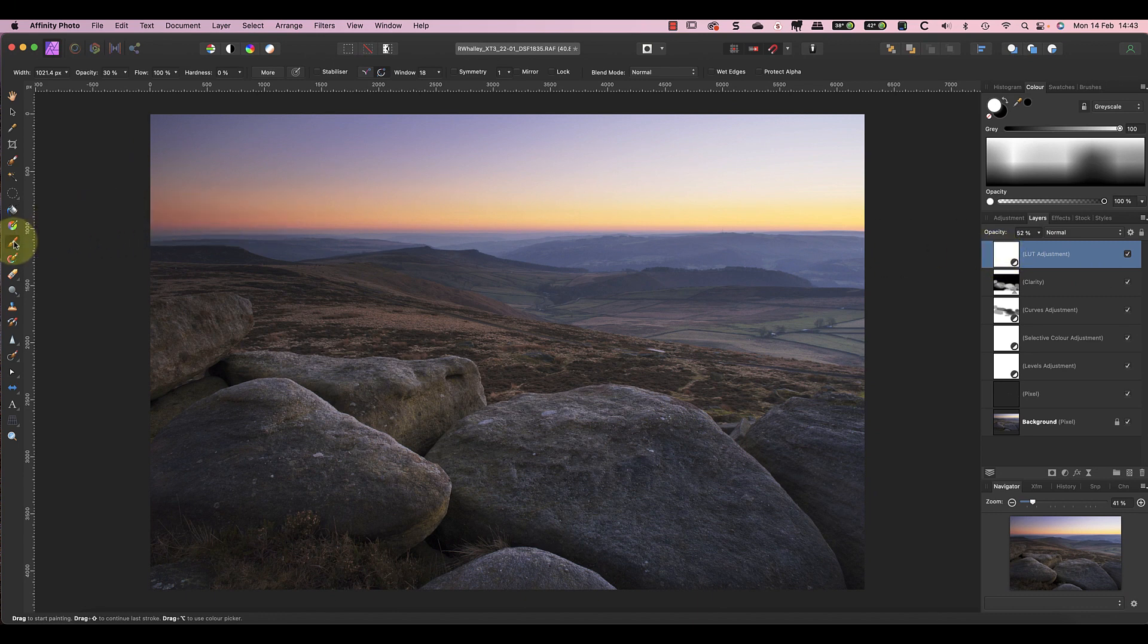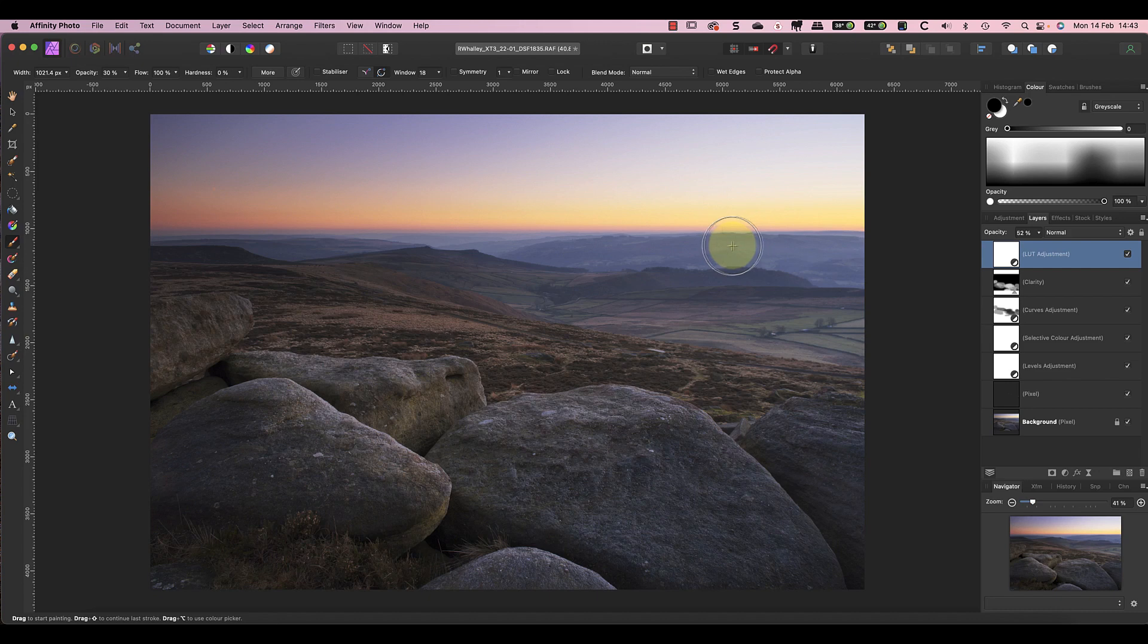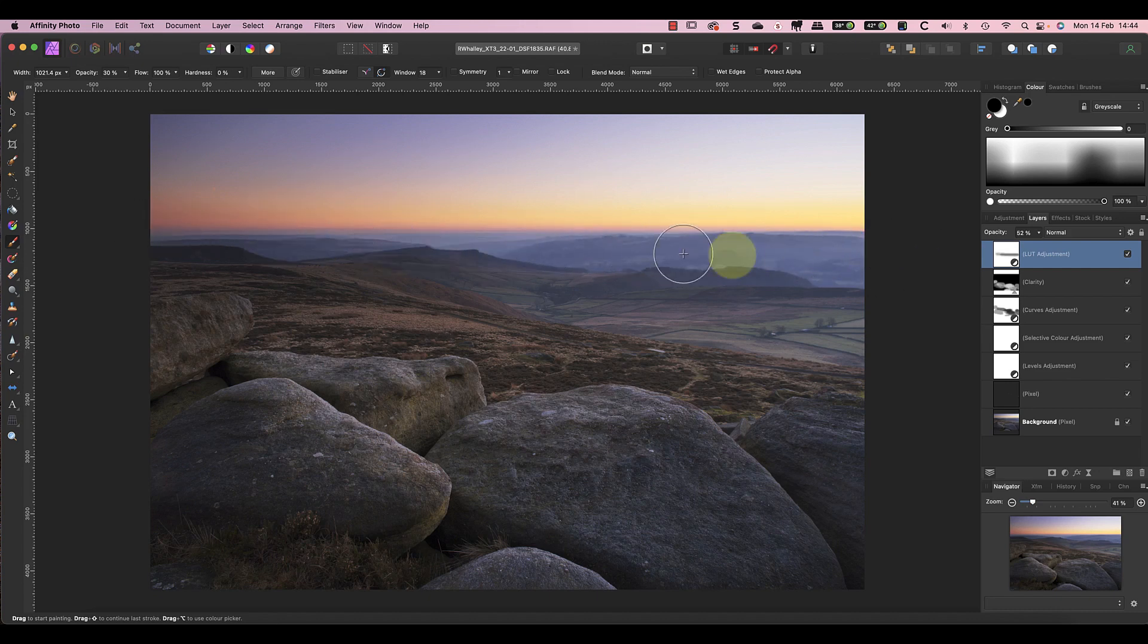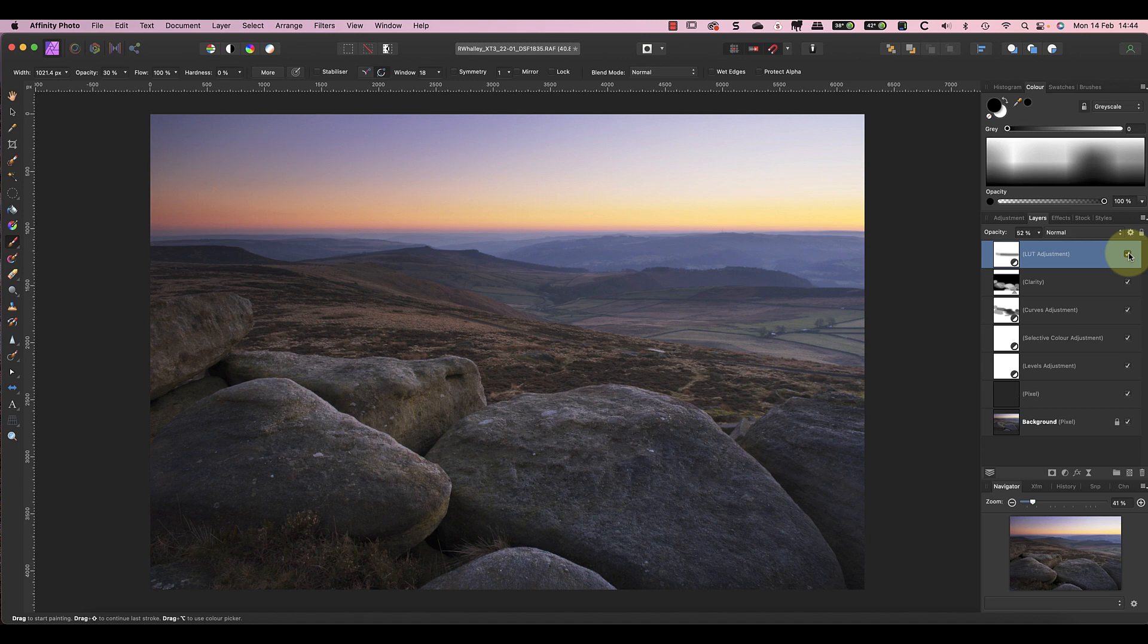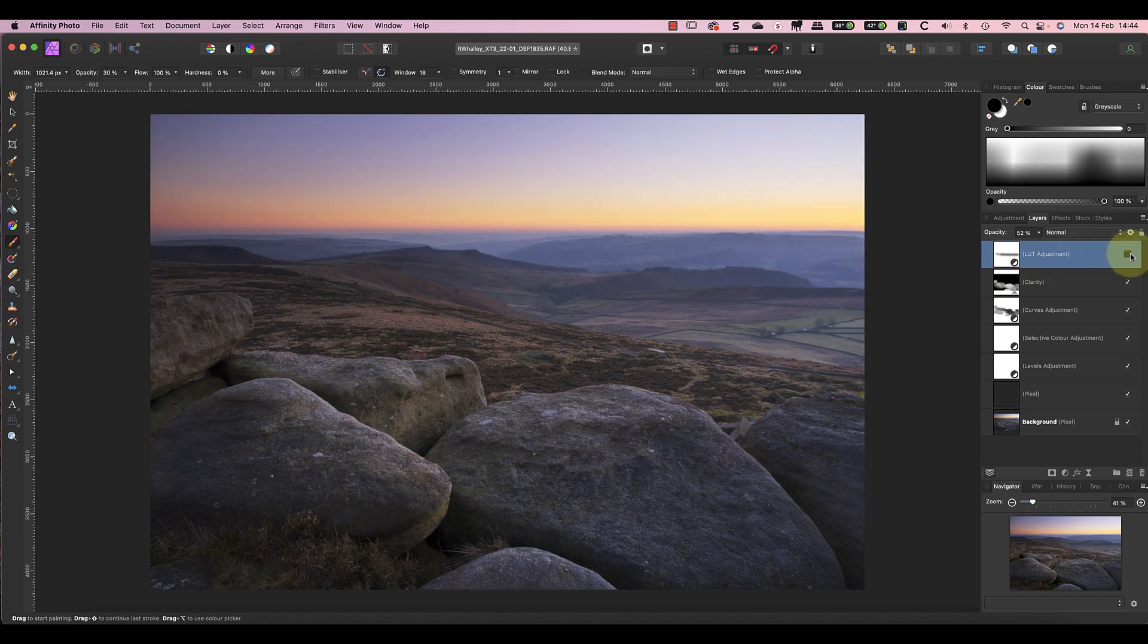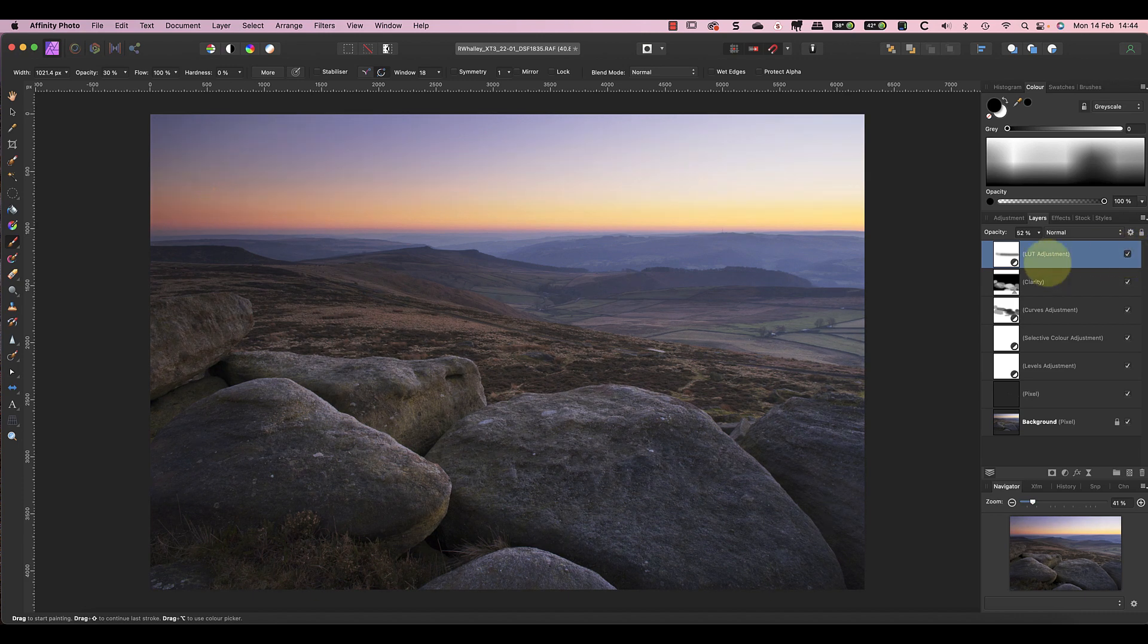This LUT produces a nice subtle color, but it's removed the blue haze on the horizon in the distance. To bring this back I can paint on the look layer mask using a soft black brush. Keeping the blue haze helps to create a feeling of depth as the light on the foreground rocks now appears warmer than the distant horizon.